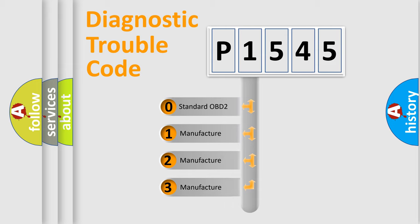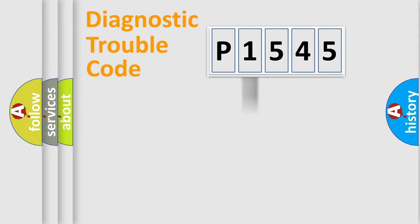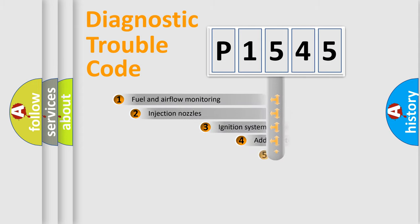If the second character is expressed as zero, it is a standardized error. In the case of numbers 1, 2, 3, it is a car-specific error.